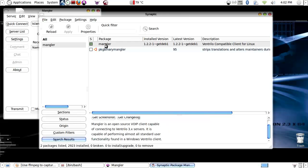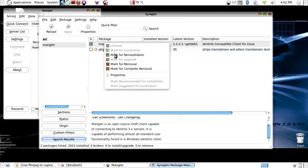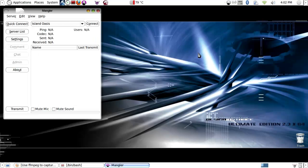Ventrilo compatible client for Linux. So you would right click on that, mark for installation as shown, and then click apply.